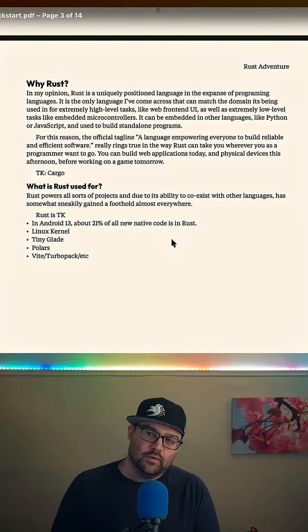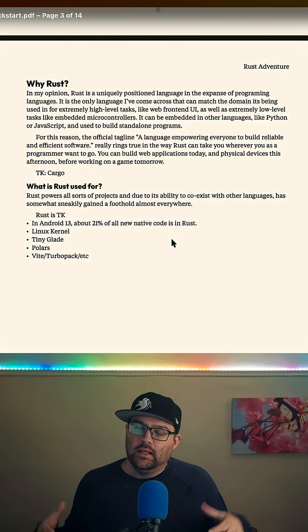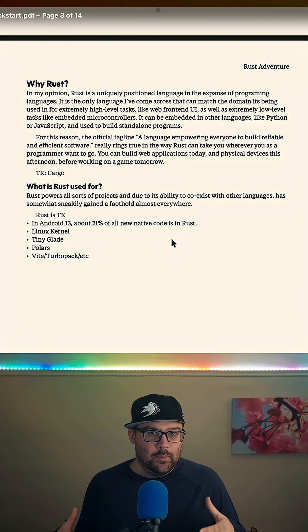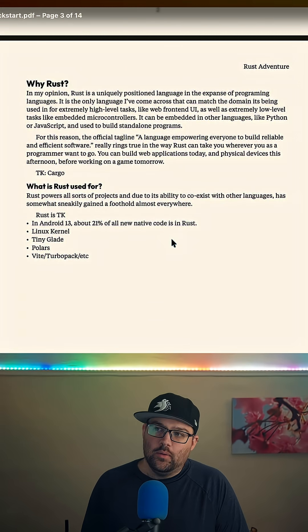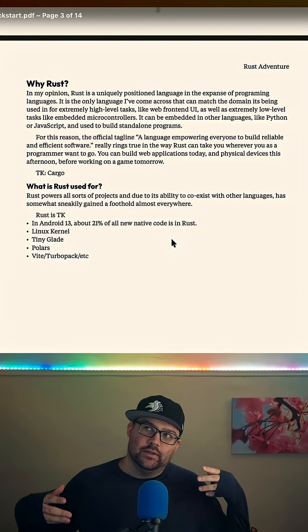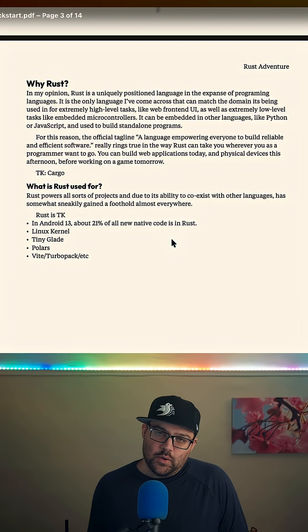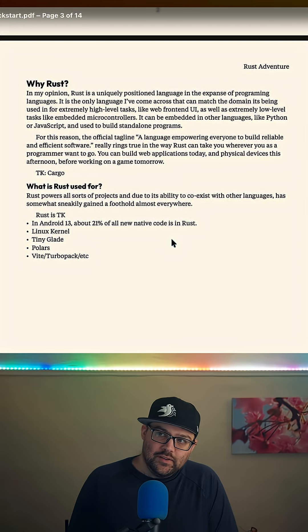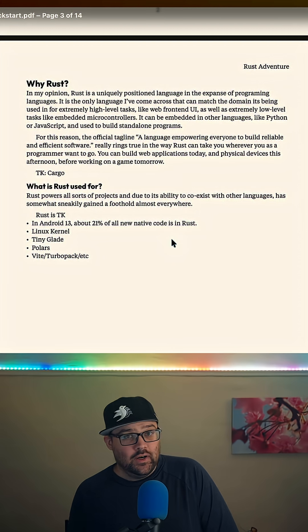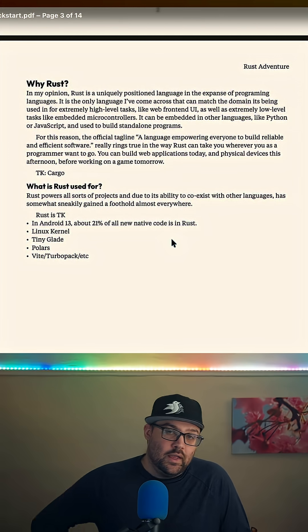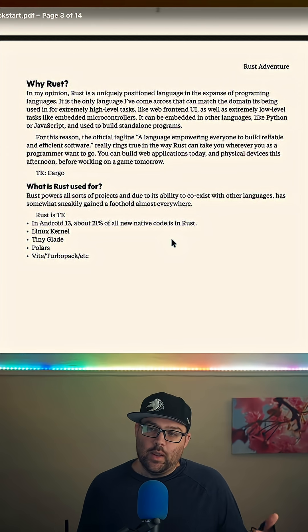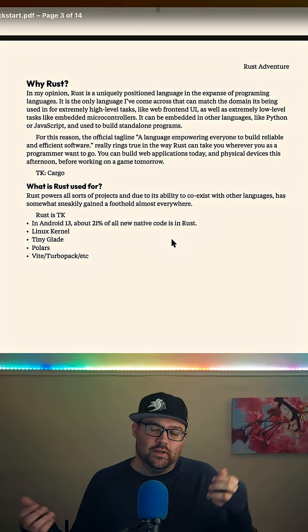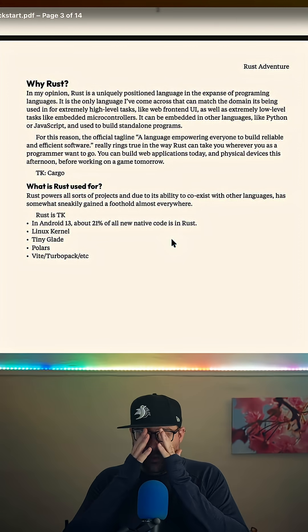The why Rust and what Rust is used for has to target somebody specific. And right now it's kind of somebody who is not sure that they want to write Rust, have heard some things about it. Maybe they've heard good things, maybe they heard weird things. And they're kind of like, okay, what is Rust? What is it about? Why would I use it? What is it used for?